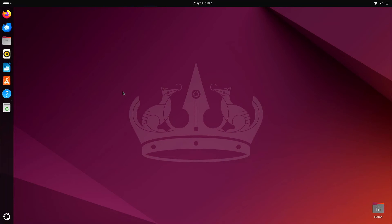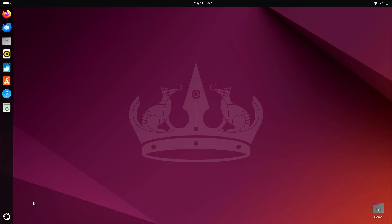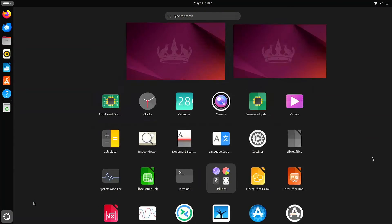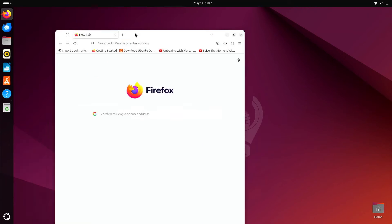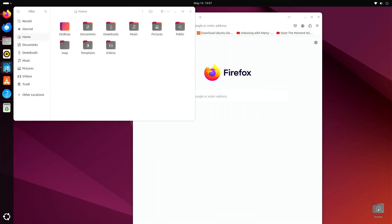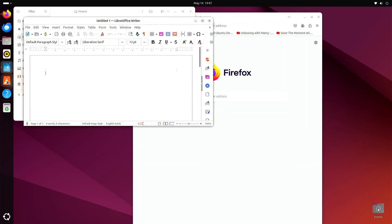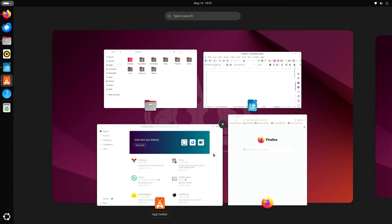Another item here — you can click down here to get to the apps, or we can tap the Windows key once and there we go. That's similar to clicking in the upper left. Next, a quick double tap of the Windows key brings you to the same operation as clicking the apps grid. Now let's open up some apps to have some fun — we'll open the web browser, Files, LibreOffice, and the App Center. Now you've got four apps running at the same time.